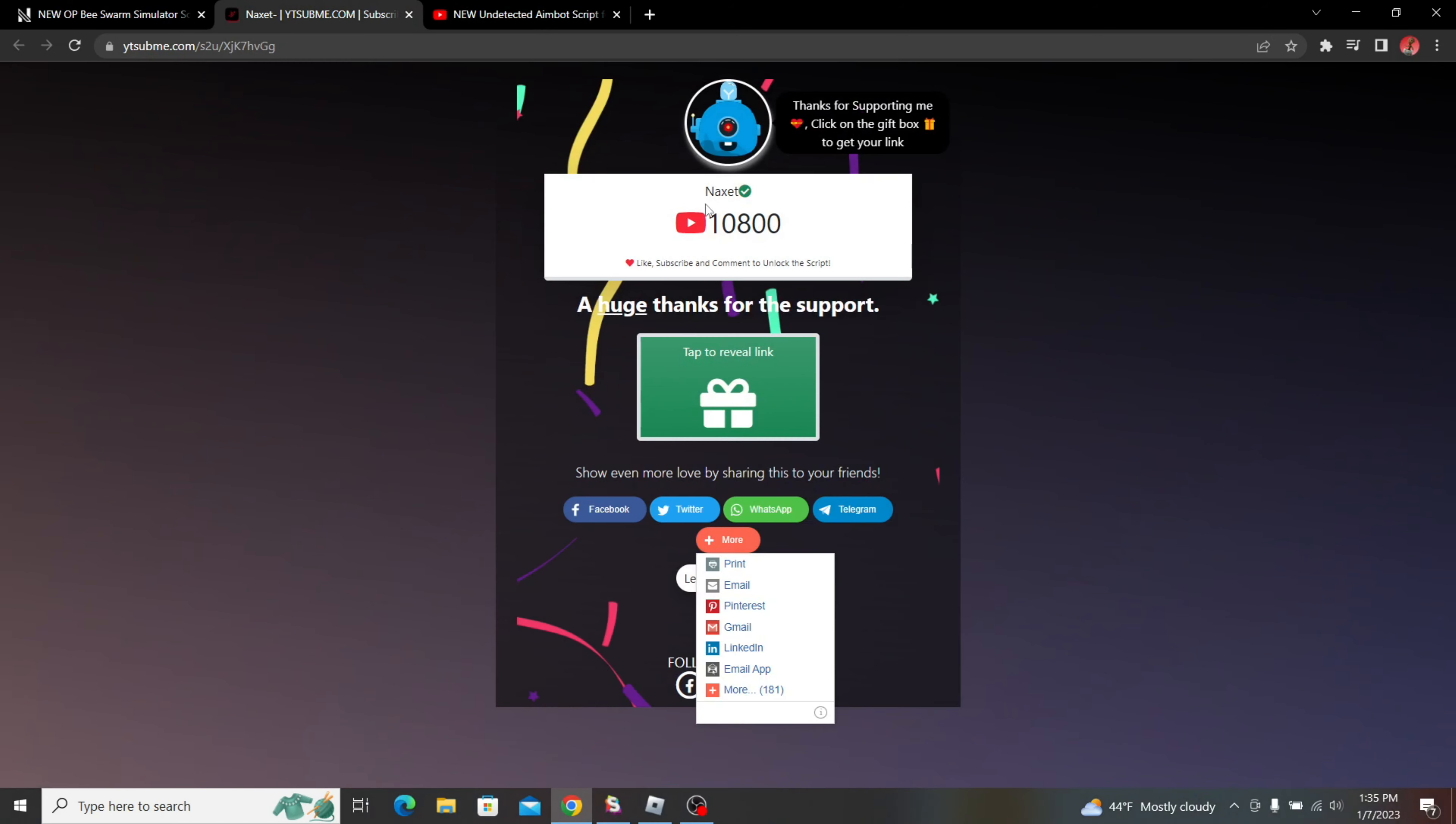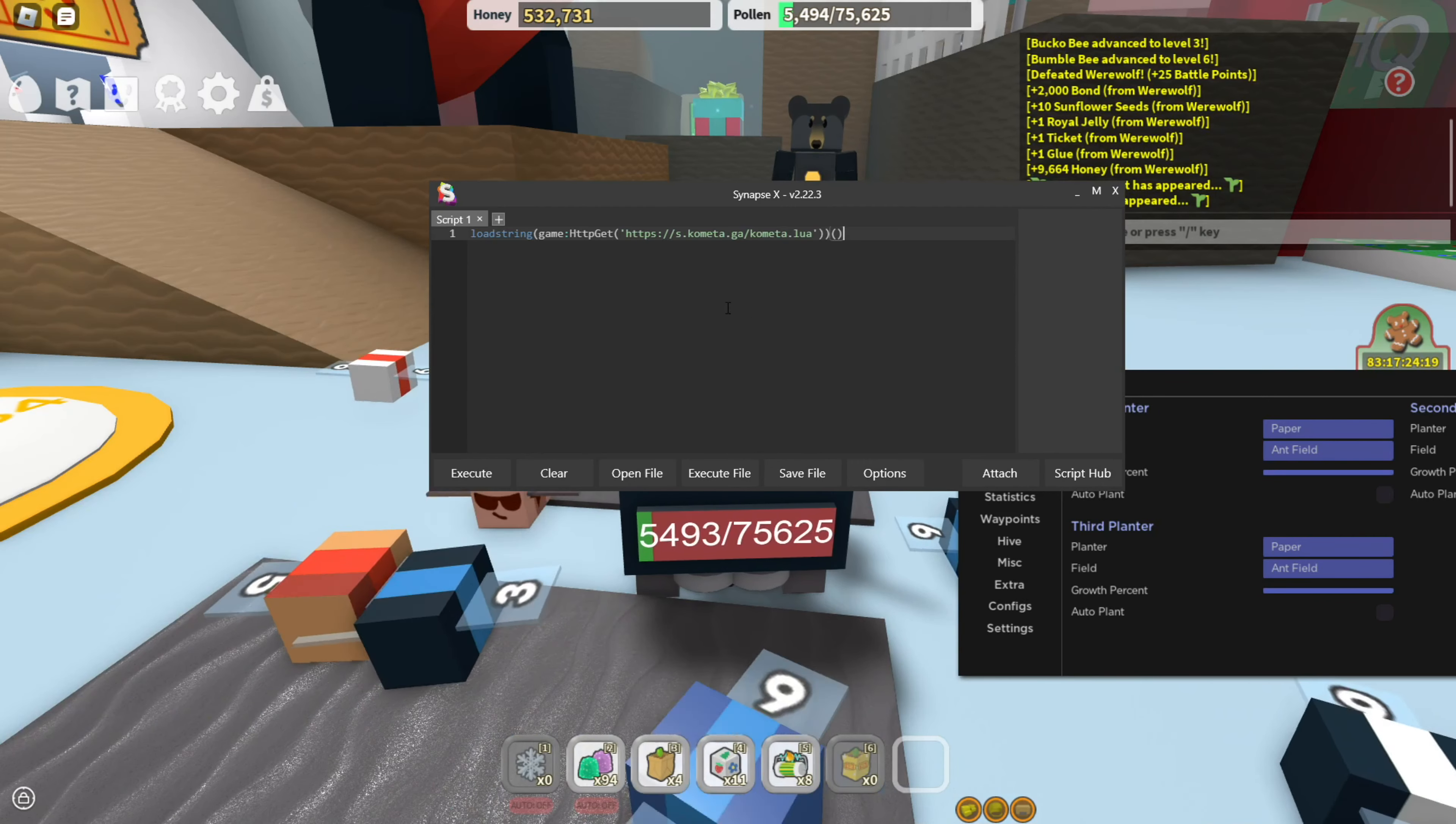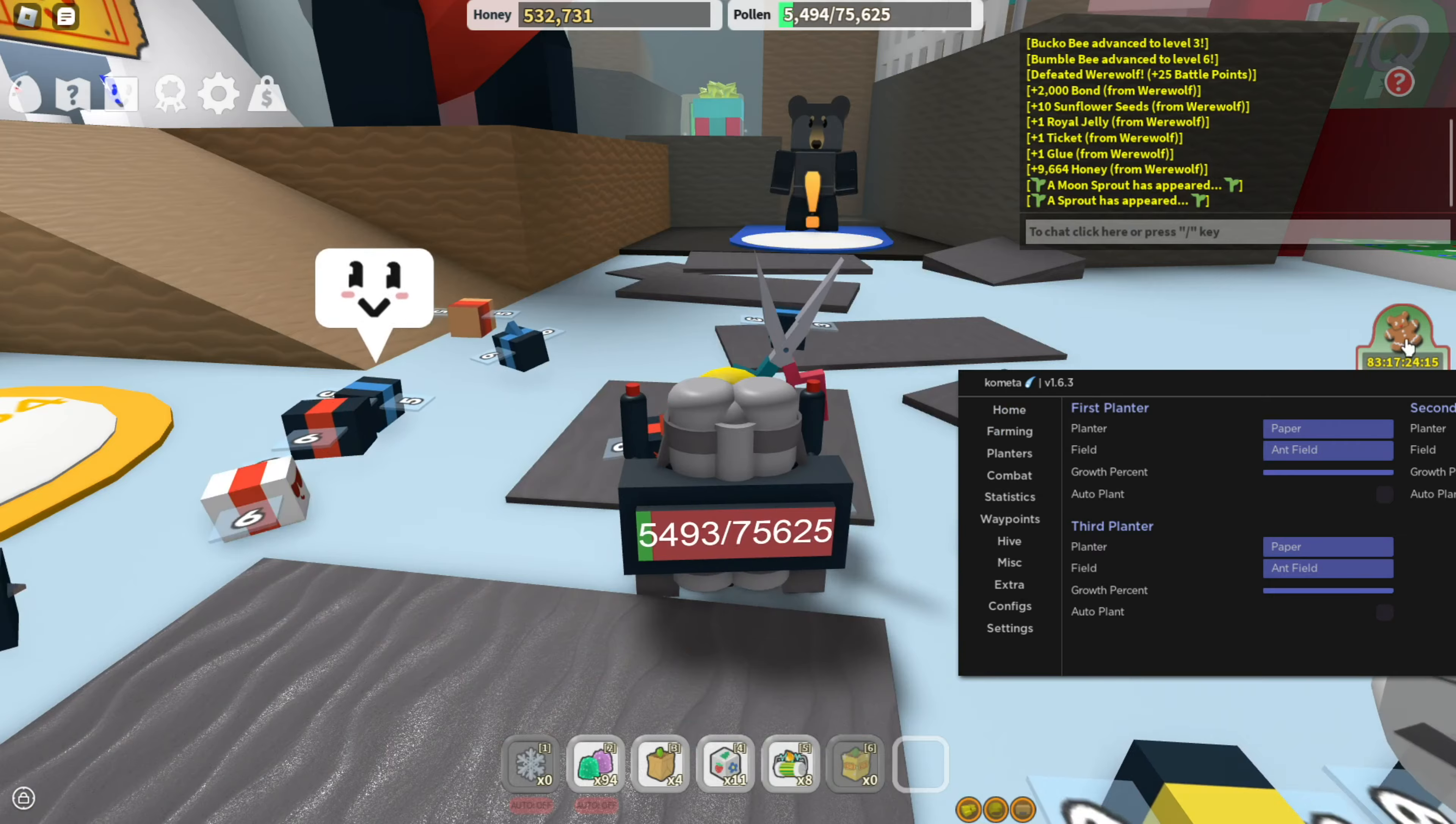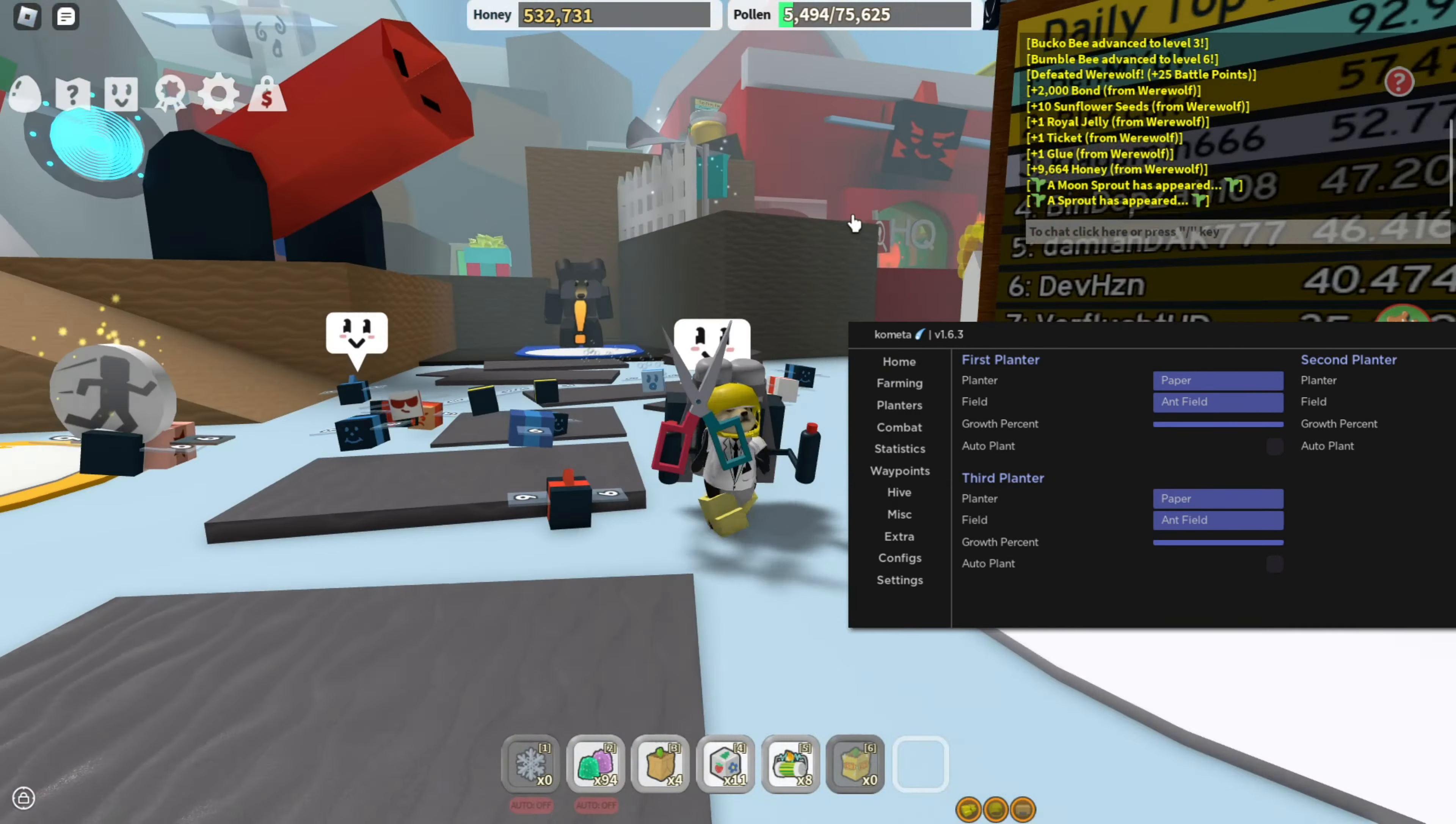Then you're going to get right to the script. Just tap on Reveal Link and copy the whole script. Now that you got the script, just paste it into any of your executors, attach, then execute, and you're going to get the script right away. Now I'm going to show you guys everything the script can do.